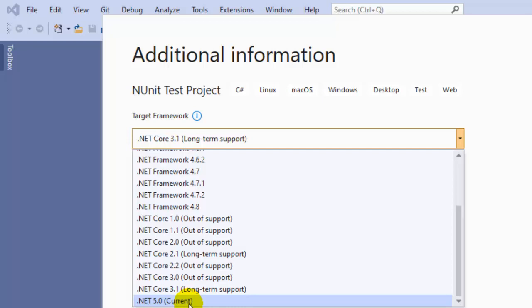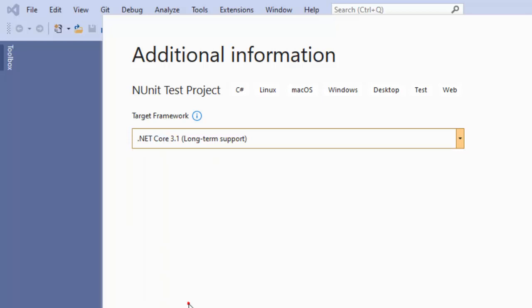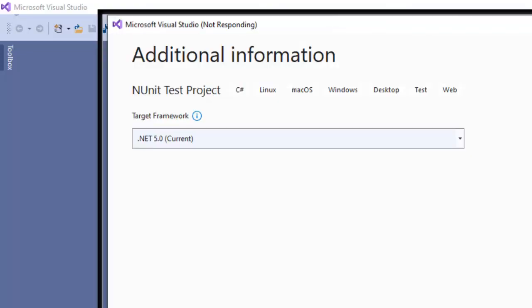I'm going to use .NET 5.0. Then click on Create. That's it, our project is ready. We can create test cases in here using NUnit syntax and NUnit libraries.